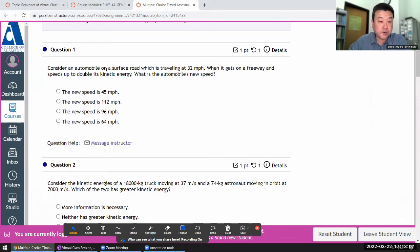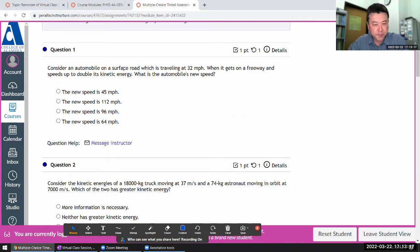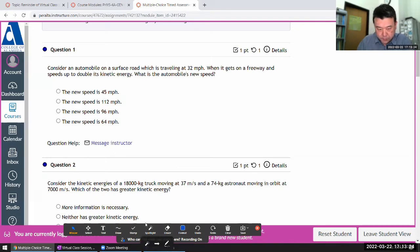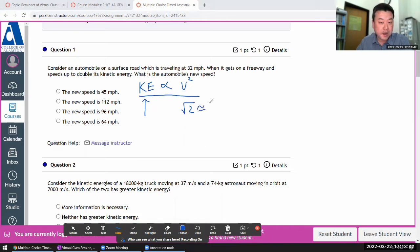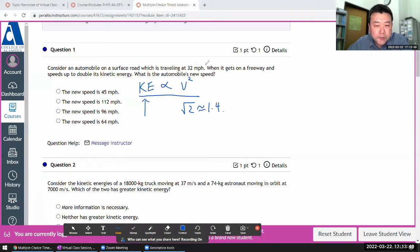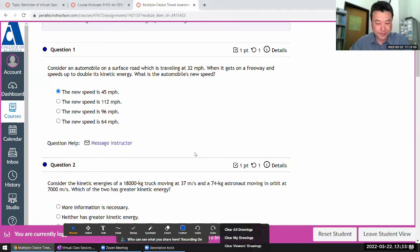It says consider an automobile on a surface road traveling at some speed — it's a calculation question, but I think it's simple enough to do in my head. It's on a freeway, speed up to double its kinetic energy. What I'm mainly recalling is that kinetic energy is proportional to speed squared. So if I'm doubling the kinetic energy, the speed isn't going to be quite double — it'll be increased by a factor of square root of 2, which is approximately 1.4. I think that's this one.